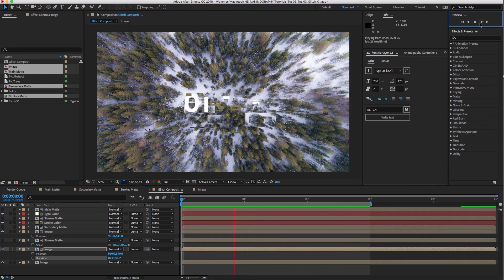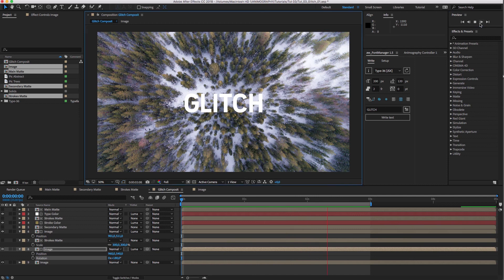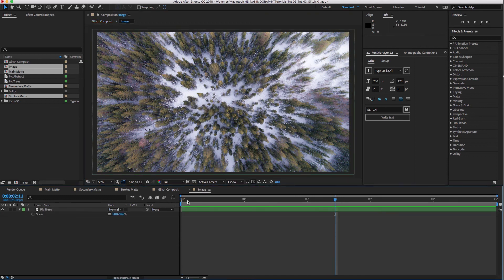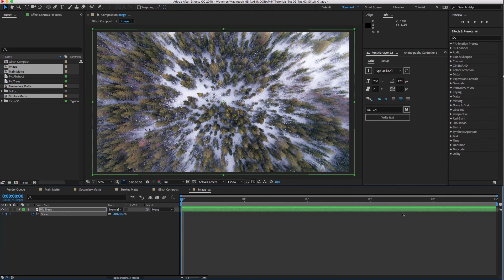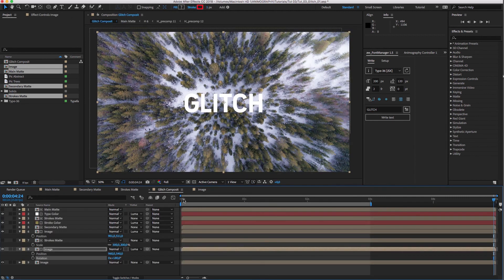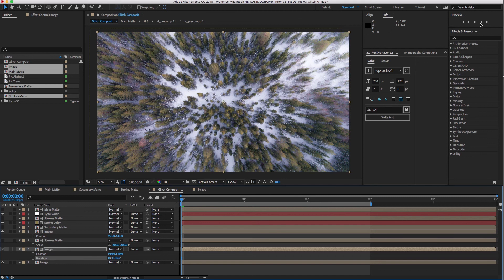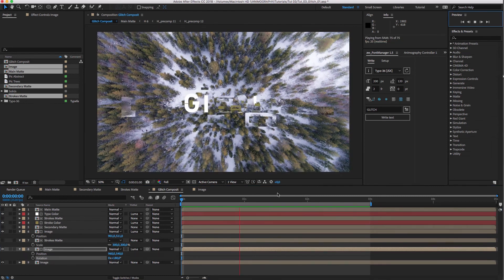As a final touch, we can slightly scale up our image. Let's do that inside the image comp. And there we go.